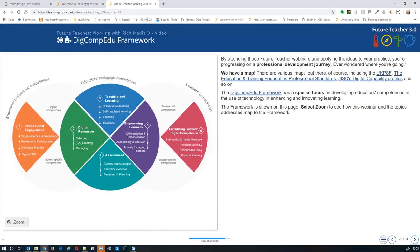DigiCompEdu is the framework we're using for Future Teacher. JISC has its own digital capability profiles — everyone's working to some framework nowadays. This is the European framework and it specifically looks at digital skills in teaching and learning — it's a nice reflection point. It allows you to think about how learning to use video, or your students learning to use video, is part of developing their digital skills and competencies.